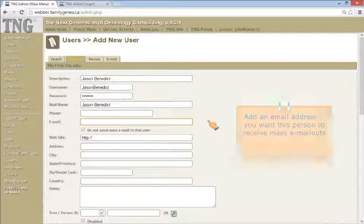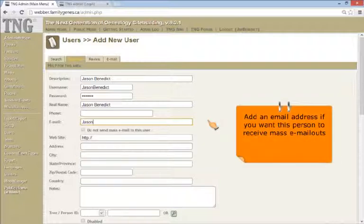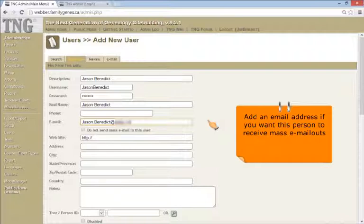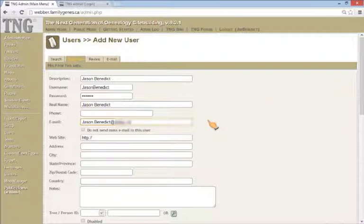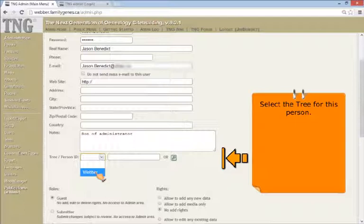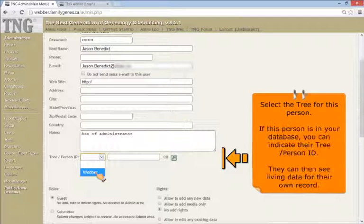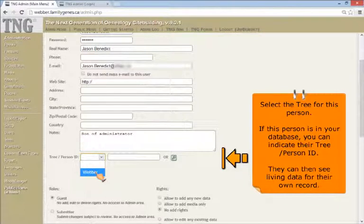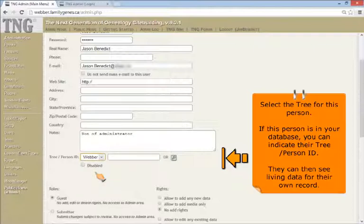Add an email address if you want this person to receive mass email outs from your TNG website. Be sure to assign this user to a tree. If this user is already in the tree database, you can add their person ID here. That way they can see living data for their own record.